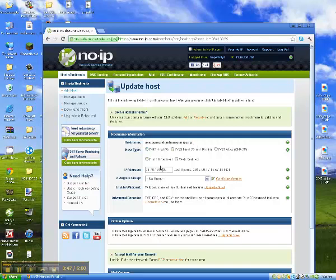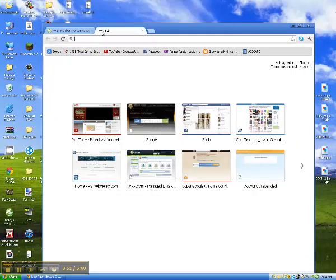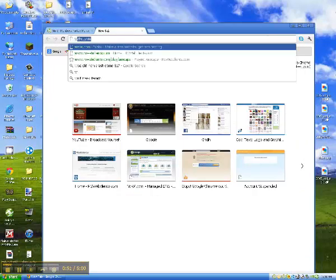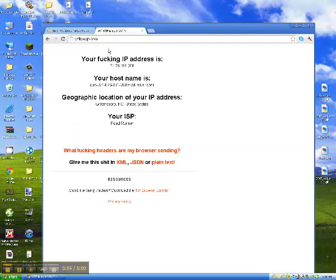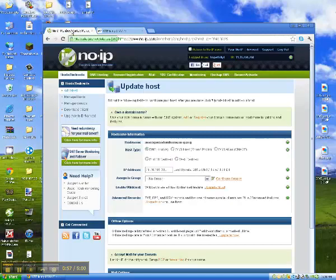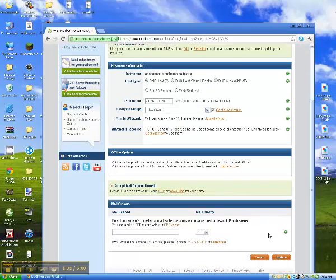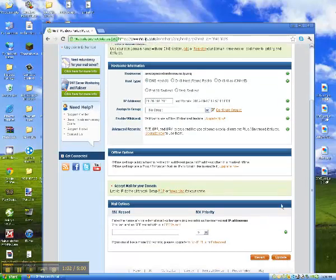For IP address, you will go to wtfismyip.com. It will show you. Type that in here. And then there will be a button to say create.